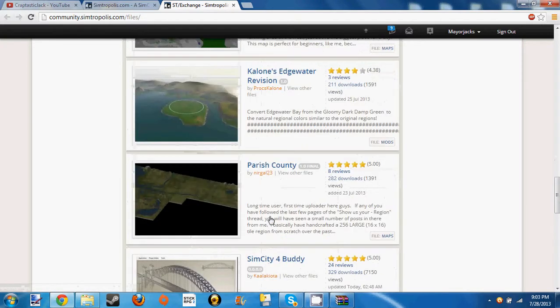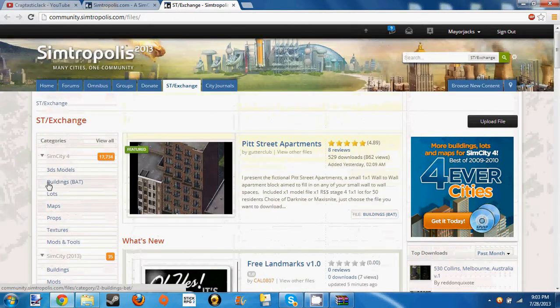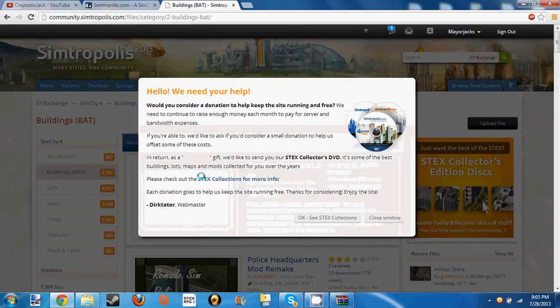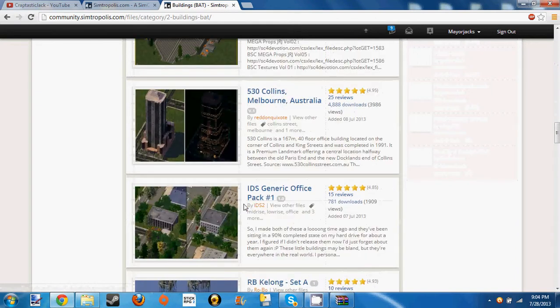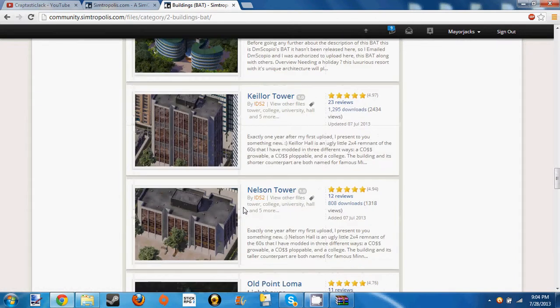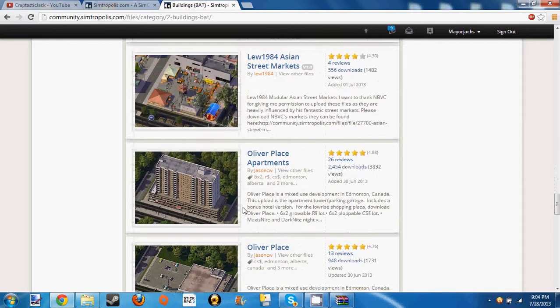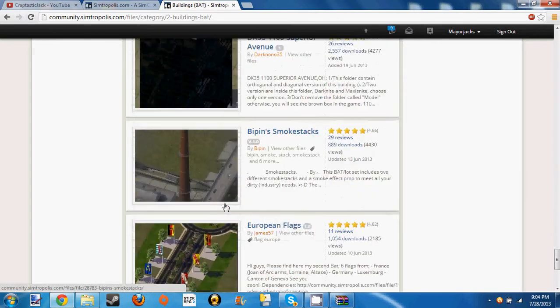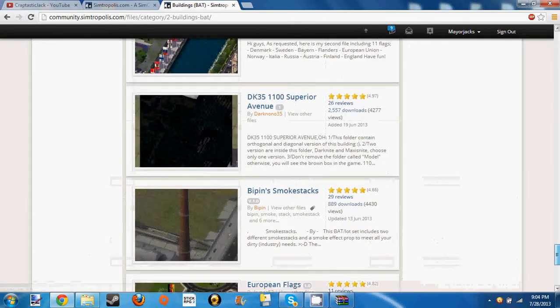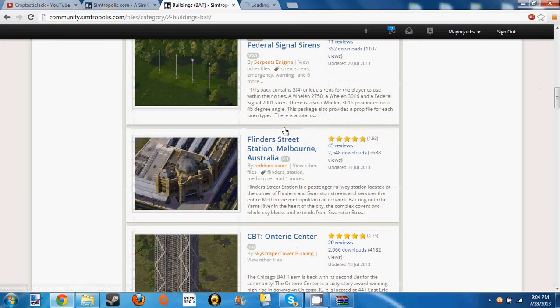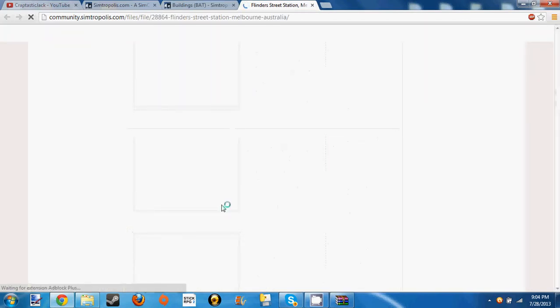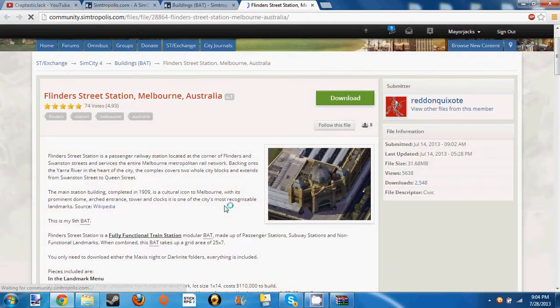We're gonna be installing a mod that has dependencies. We're gonna search for a mod — I'm gonna scroll down here — and I think we found one. There's one up here I already downloaded; it has a couple dependencies. So yeah, we're gonna go with Flinders Street Station, Melbourne, Australia. This one has some dependencies that you will need.